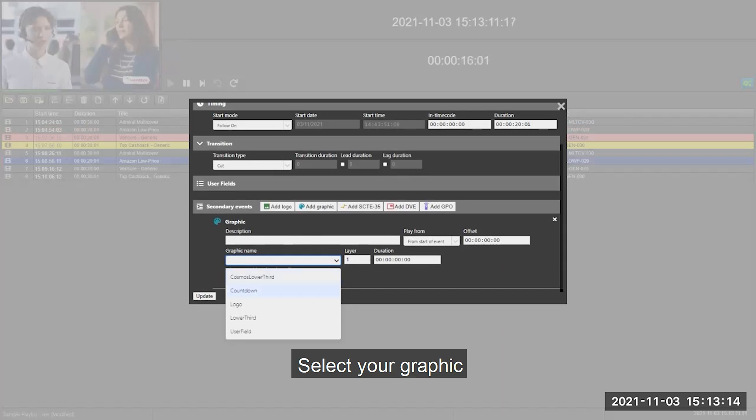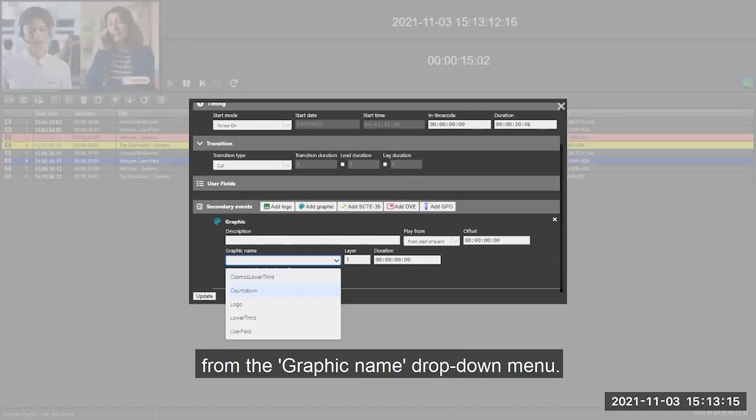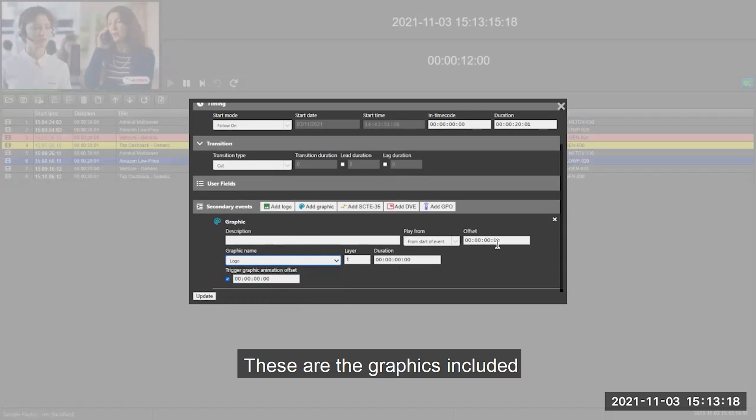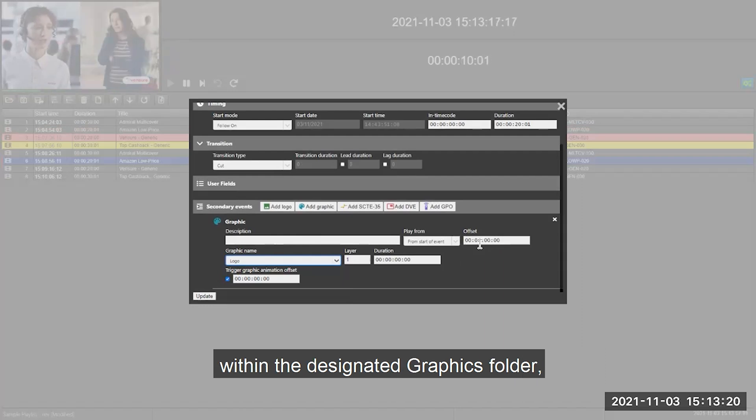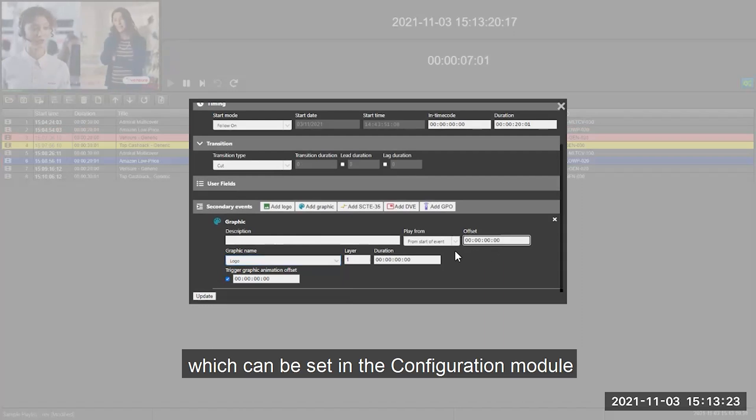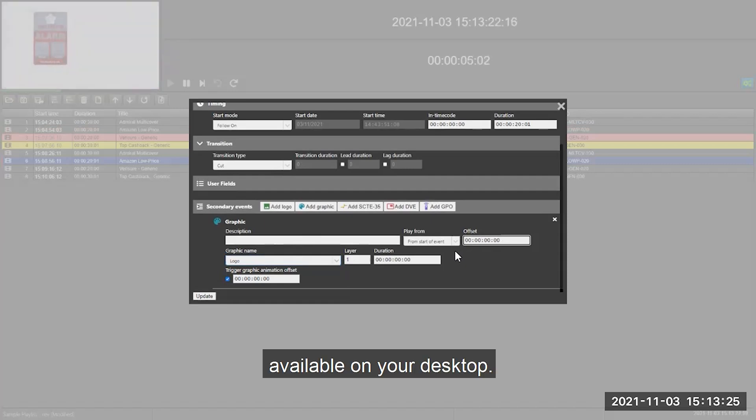Select your graphic from the graphic name drop down menu. These are the graphics included within the designated graphics folder, which can be set in the configuration module available on your desktop.